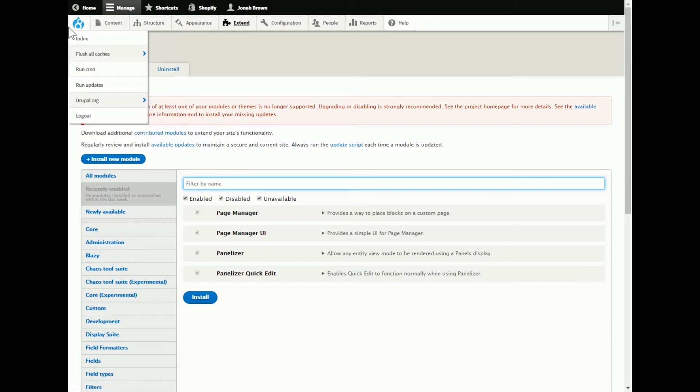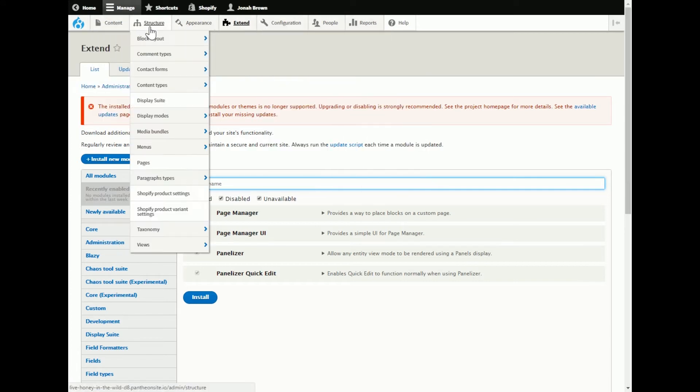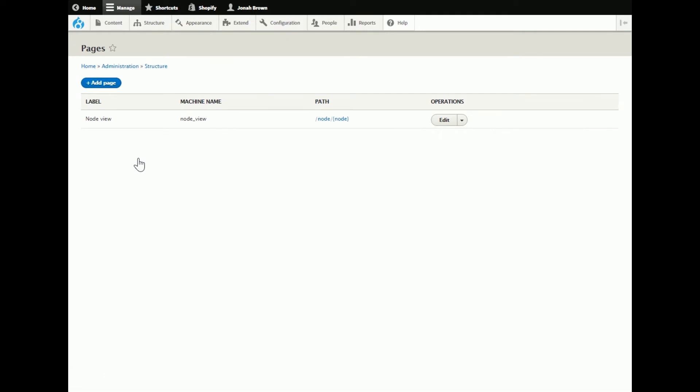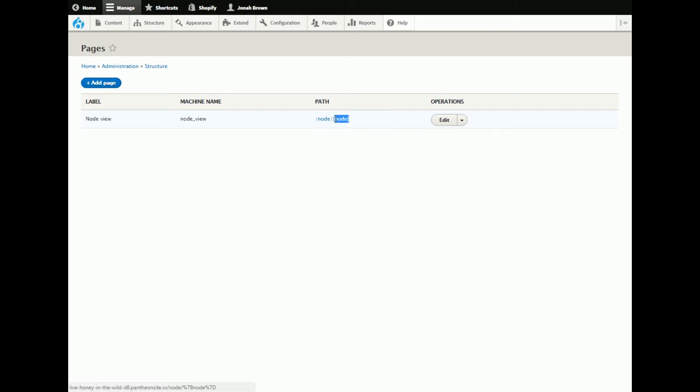So we'll go to structure and I have the administrator toolbar which I am absolutely loving now, it should just be default to be quite honest. Anyways, so by default installation it creates this node view which worked perfectly to me because this is exactly what it's going to do. It's handling any of the paths at node slash and then it's a bit of filter there for node ID.